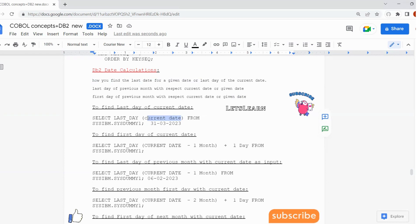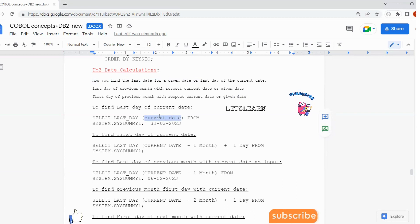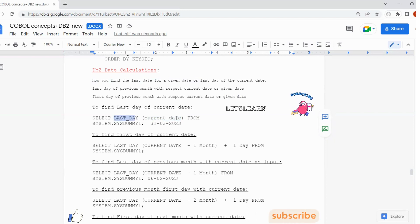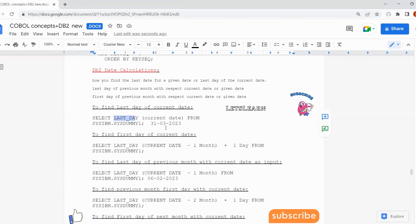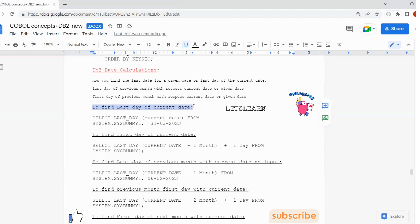The CURRENT DATE will give the current system date. For example, if today's date is 06/03/2023, then with respect to the current month and current year, it will find the last date of that month. With respect to March 2023, the last date will be 31st, so we will get 31/03/2023 as the result. This is how we find the last date with respect to current date.